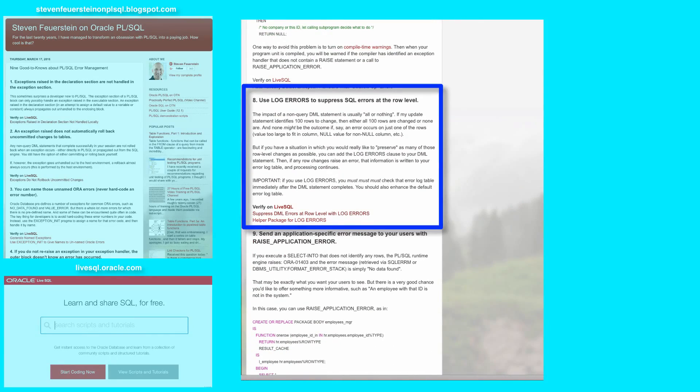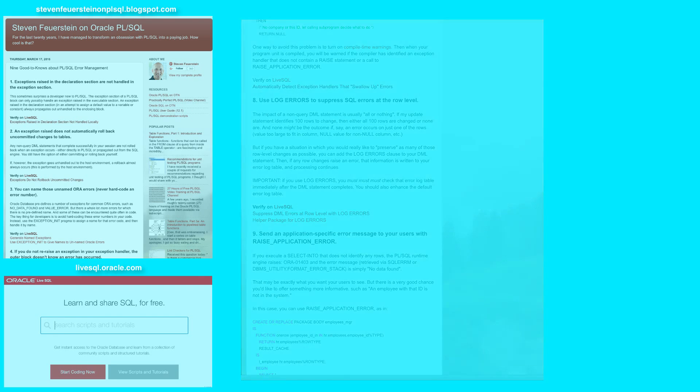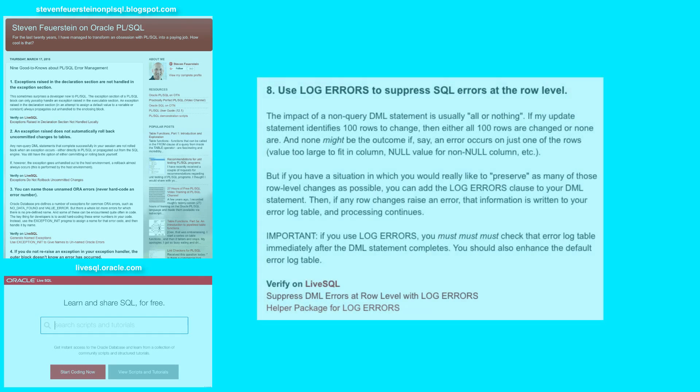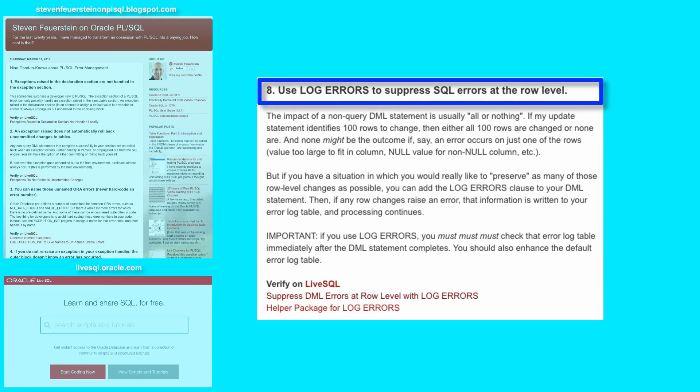Number eight, use log errors to suppress SQL errors at the row level. In general, when you execute a non-query DML statement—insert, update, delete—and it modifies or could modify more than one row, it's an all or nothing situation.